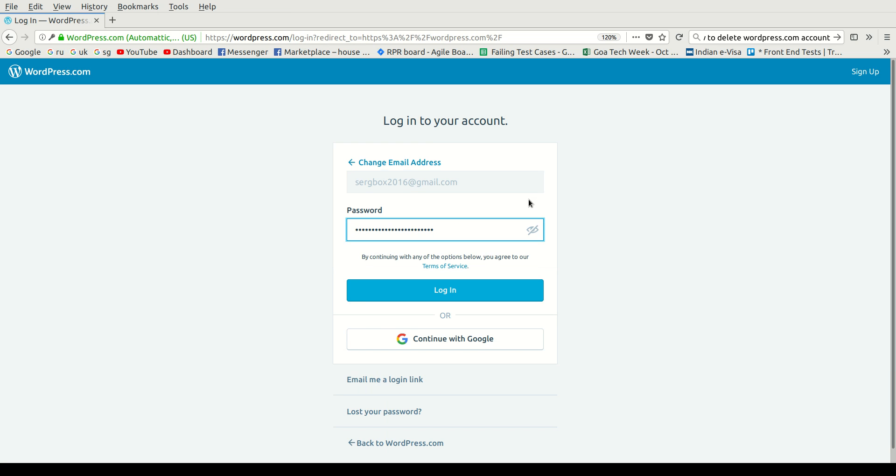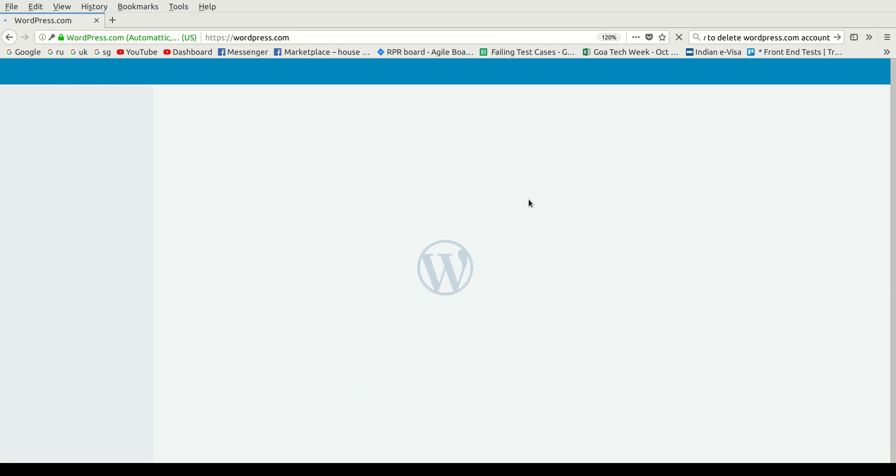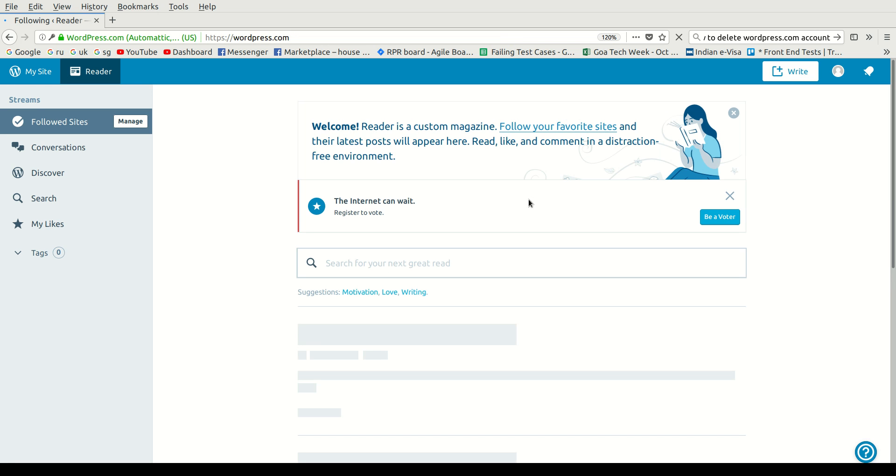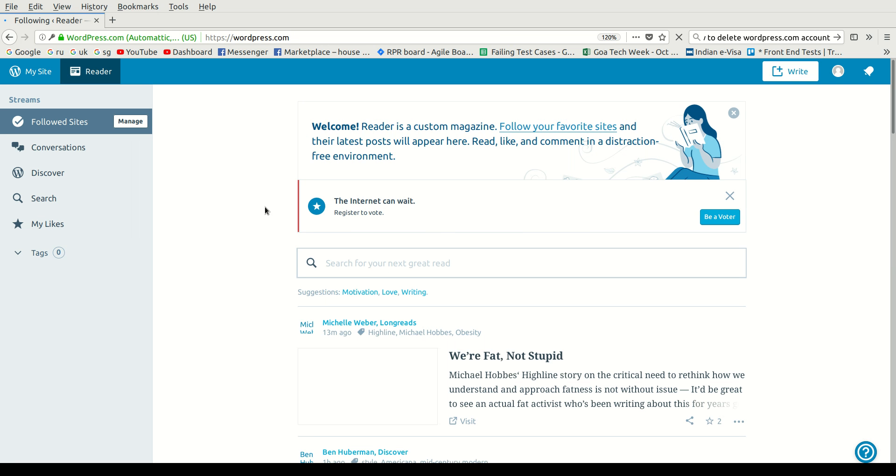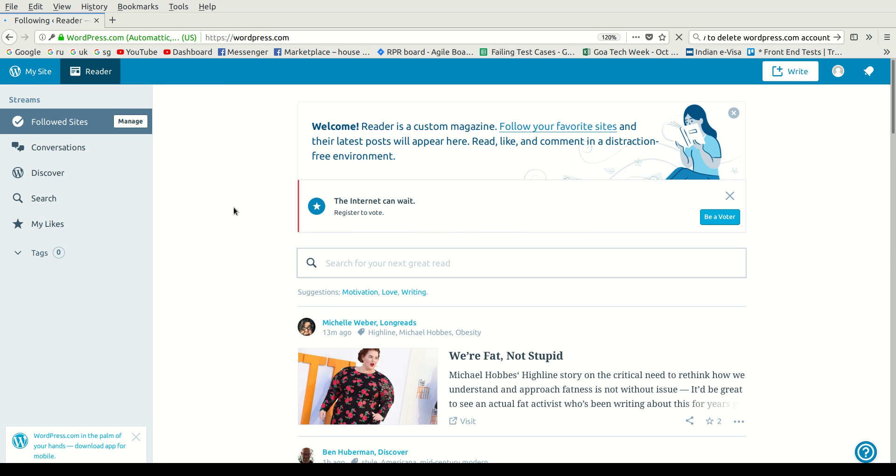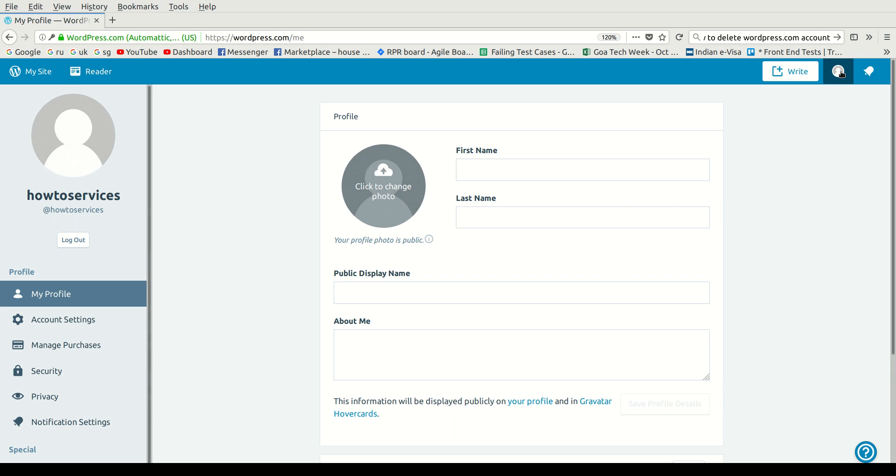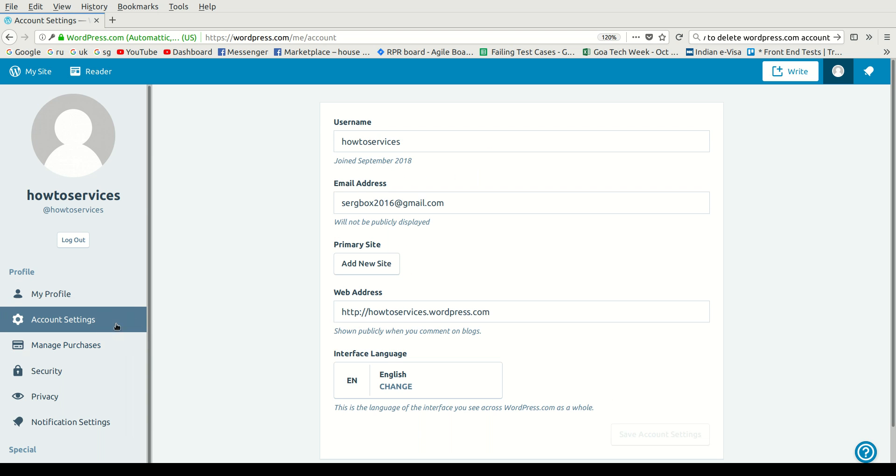Enter your password, click Log In, then you just need to click on your account icon on the right top corner and navigate to Account Settings.